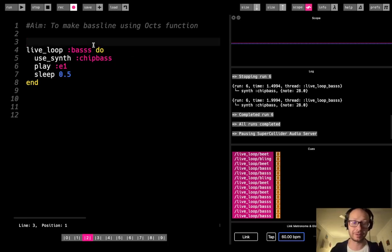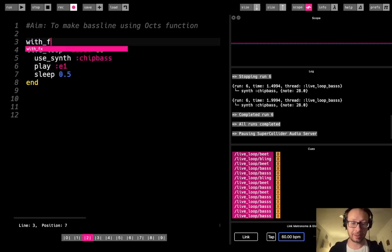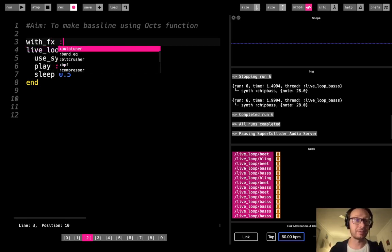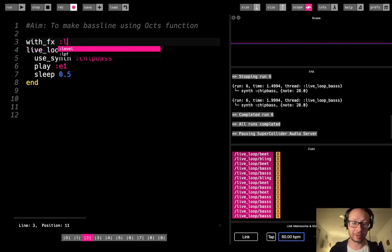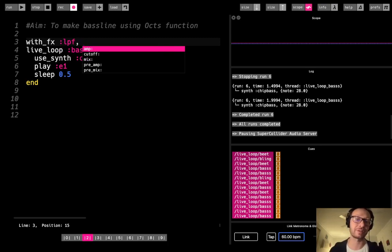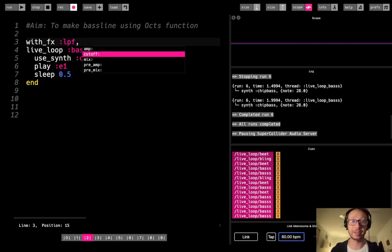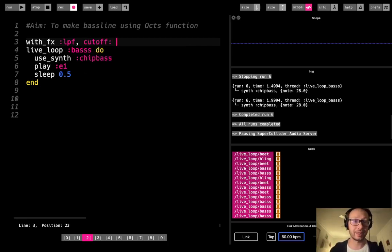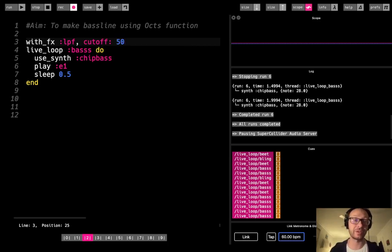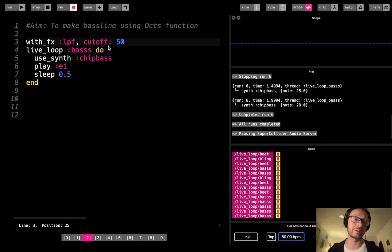So what I'm also going to do here is just add with FX, and I'm going to use a LPF, which is low-pass filter, which is going to filter out some of that high-pitched sound and just give me a bit more of the low end of that bass sound. Now the way I set that filter is to use the cutoff, and I'm going to set it pretty low at like 50. So the cutoff is generally between 0 and 130. So about 50 is going to cut out most of that kind of high-pitched here.